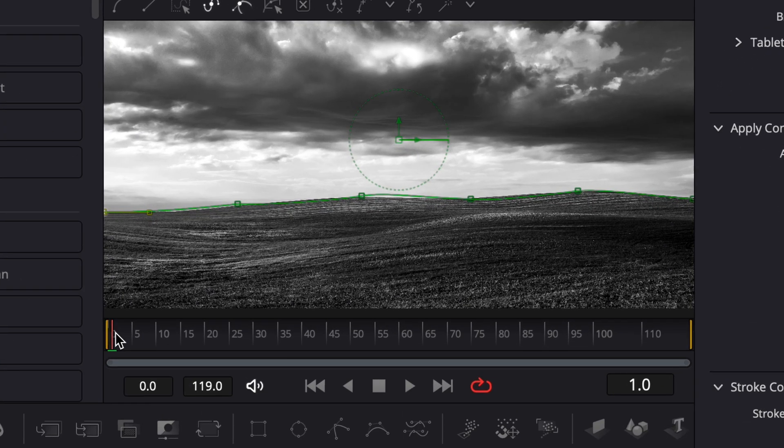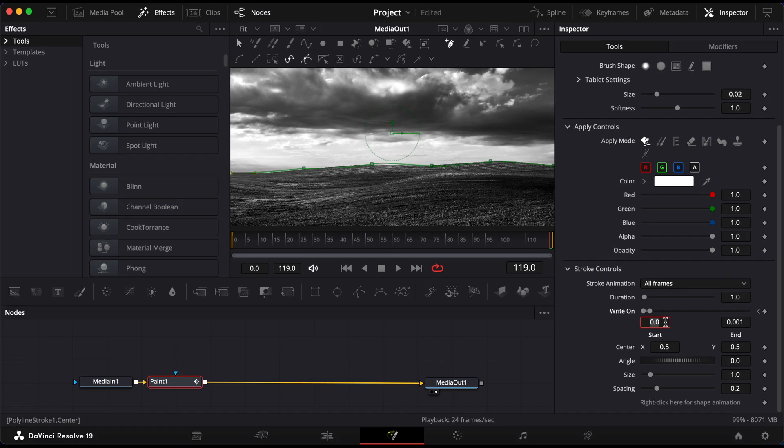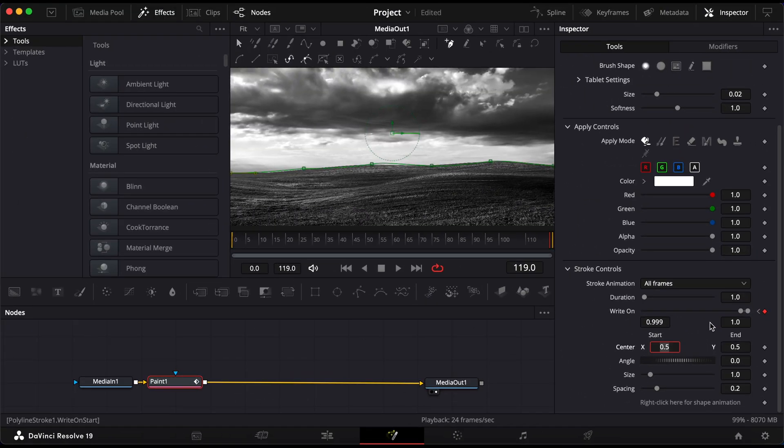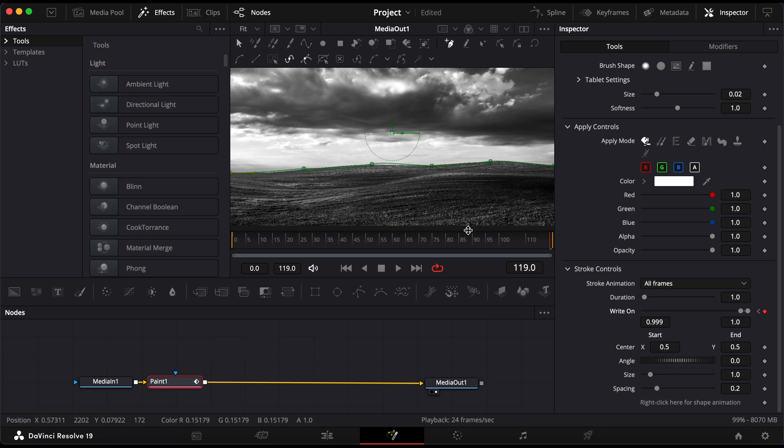Now move the playhead to the end of the timeline. Set the start value to 0.99 and the end value to 1. This creates a smooth animation that follows the path from beginning to end.